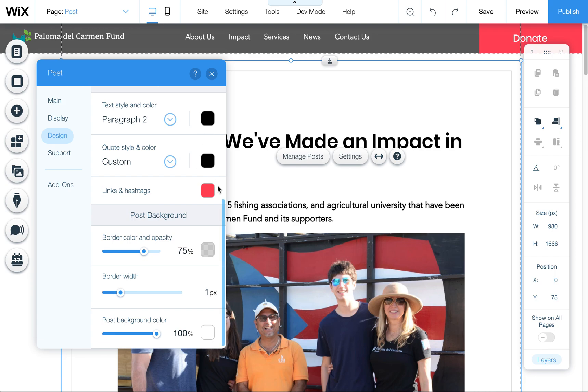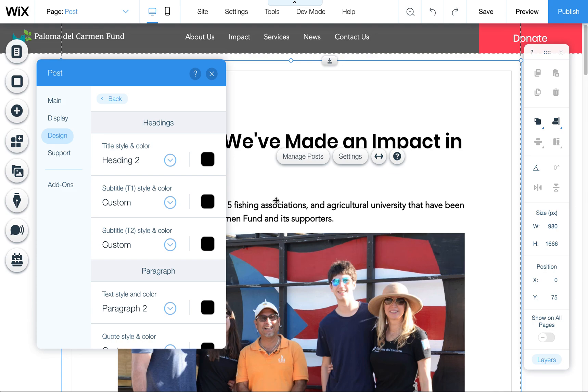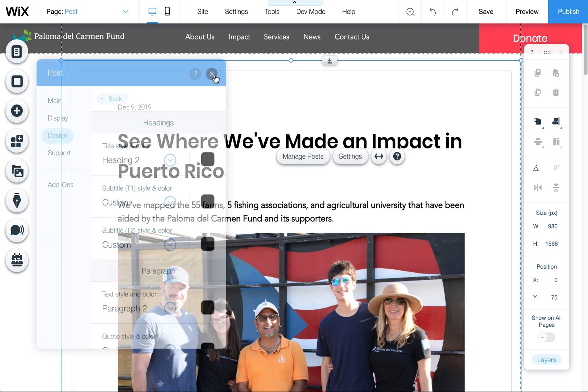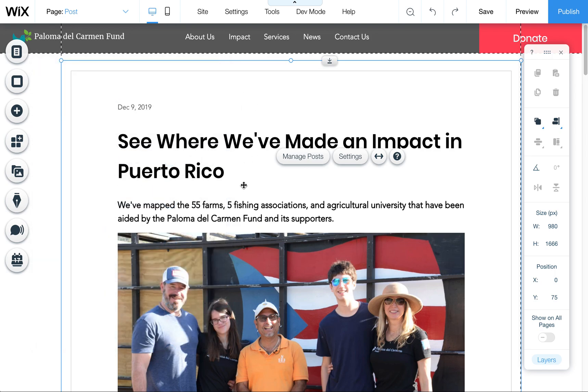So those are just some quick tips on how you edit your text and the overall design of your blog in Wix. Let me know if you have any other questions.